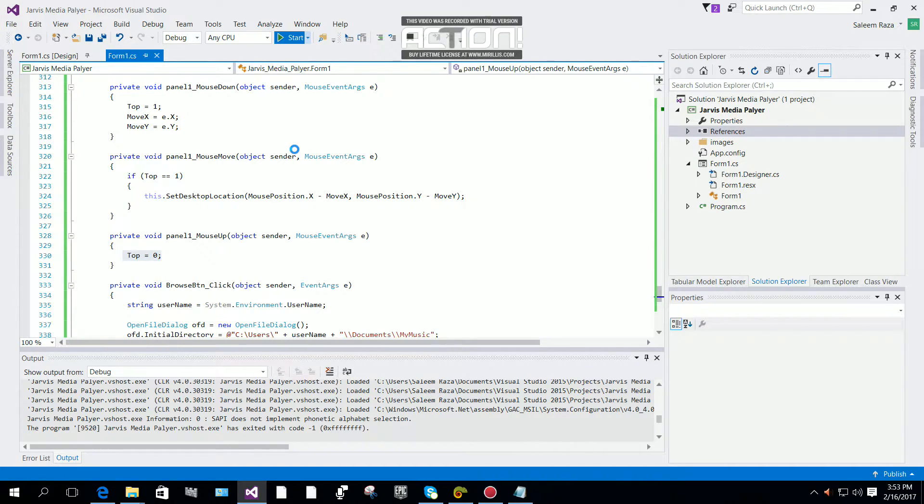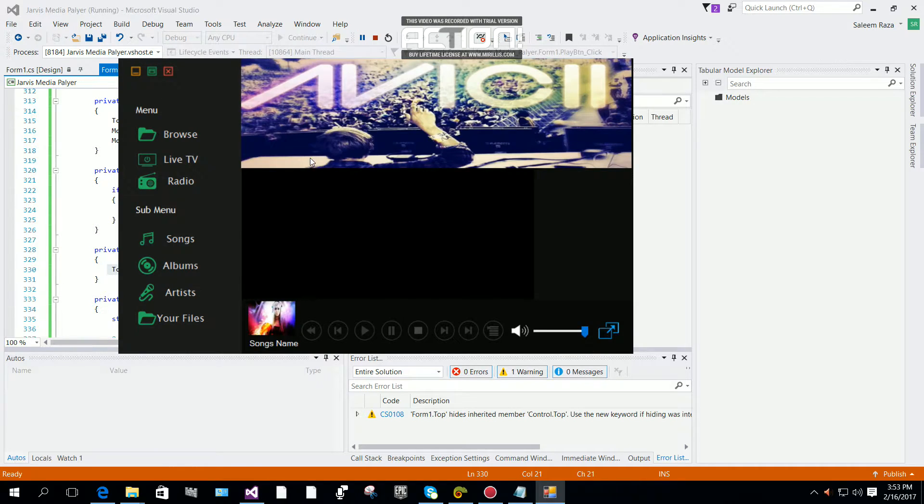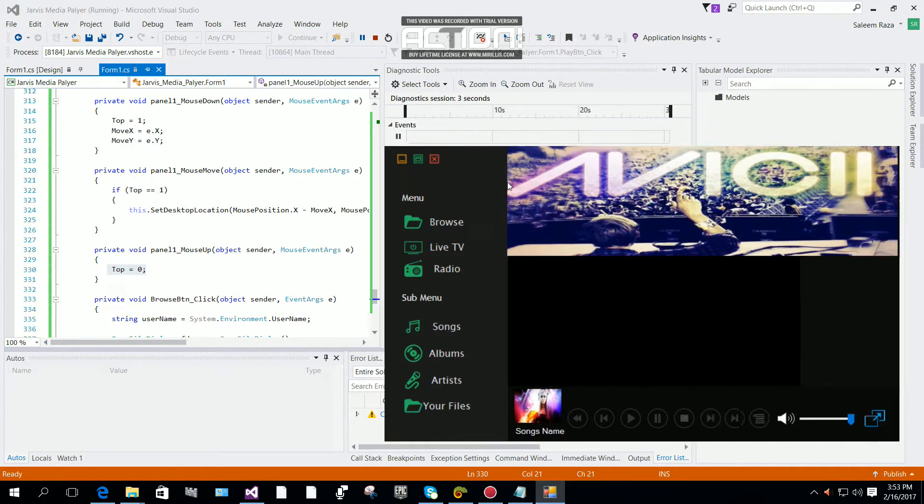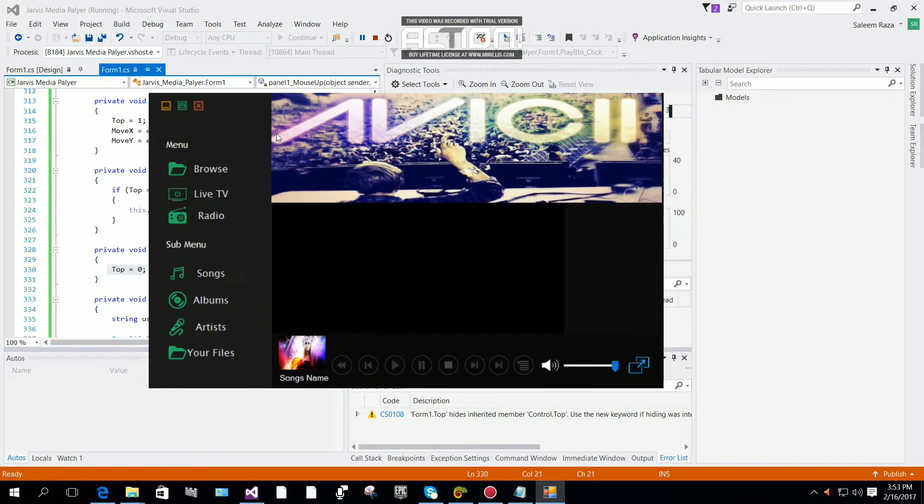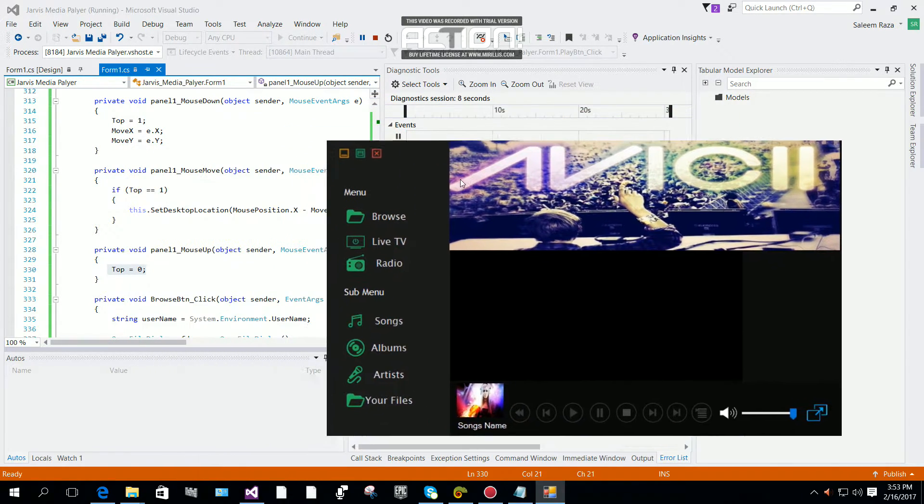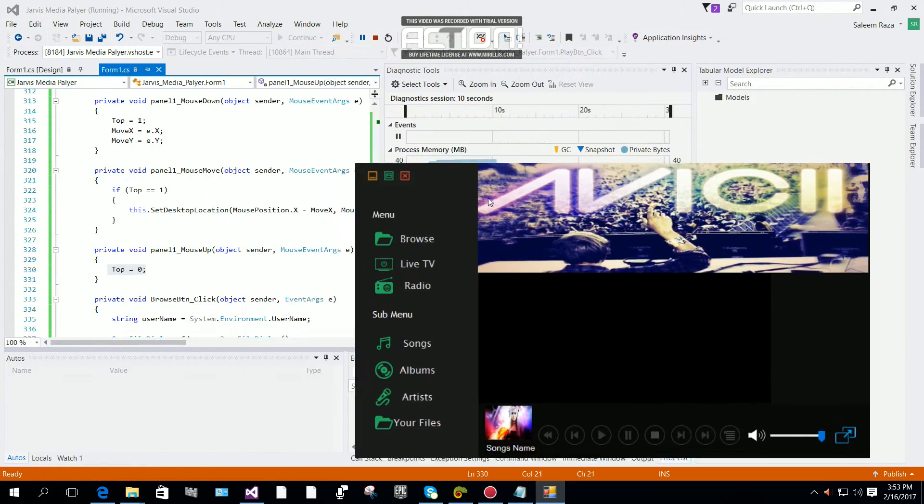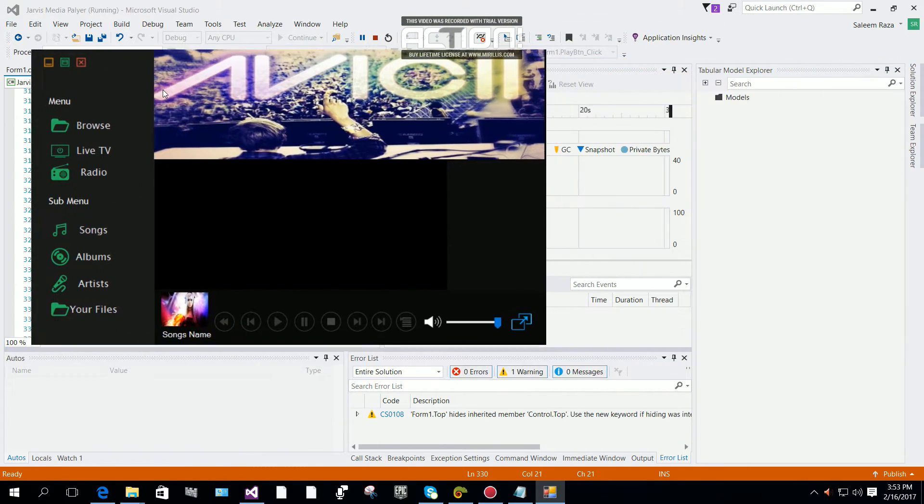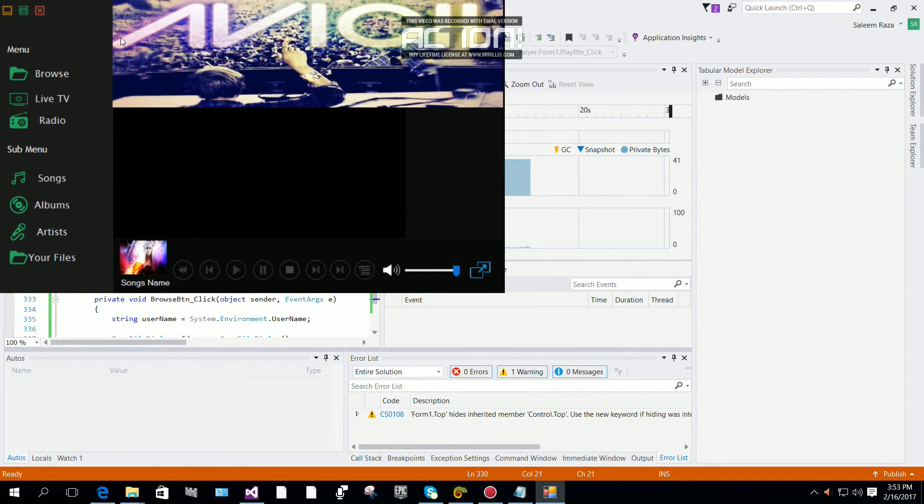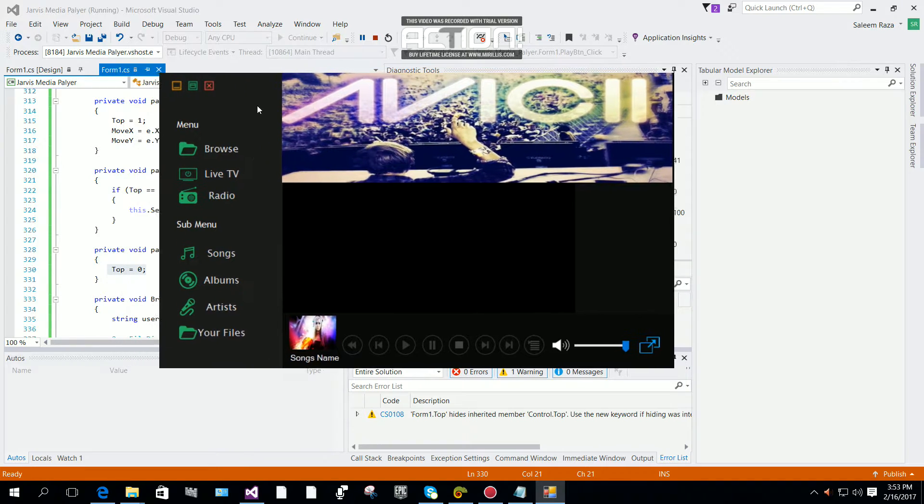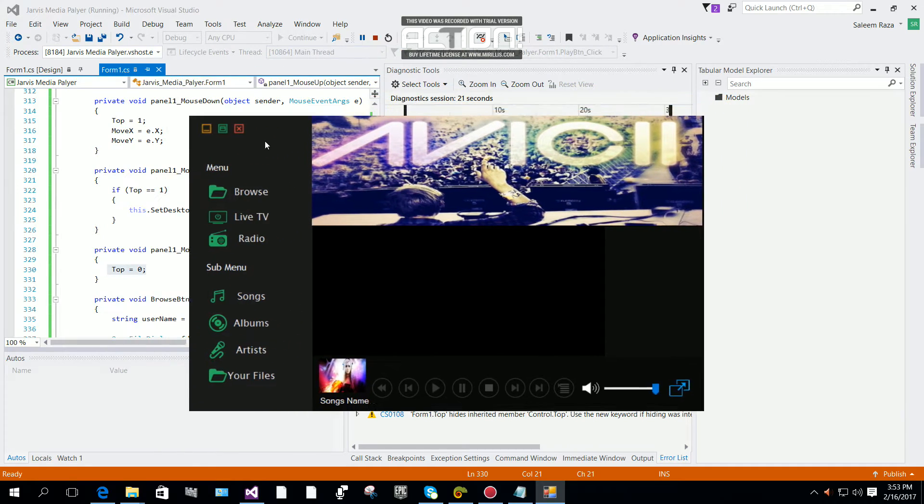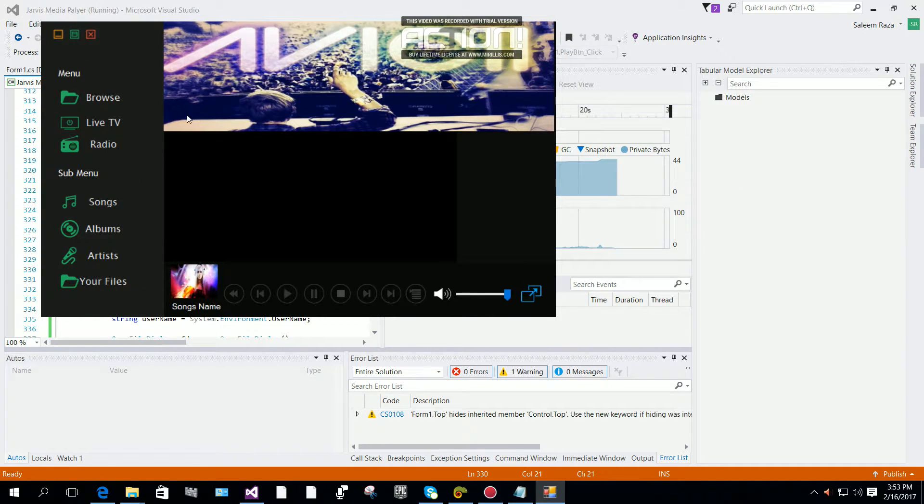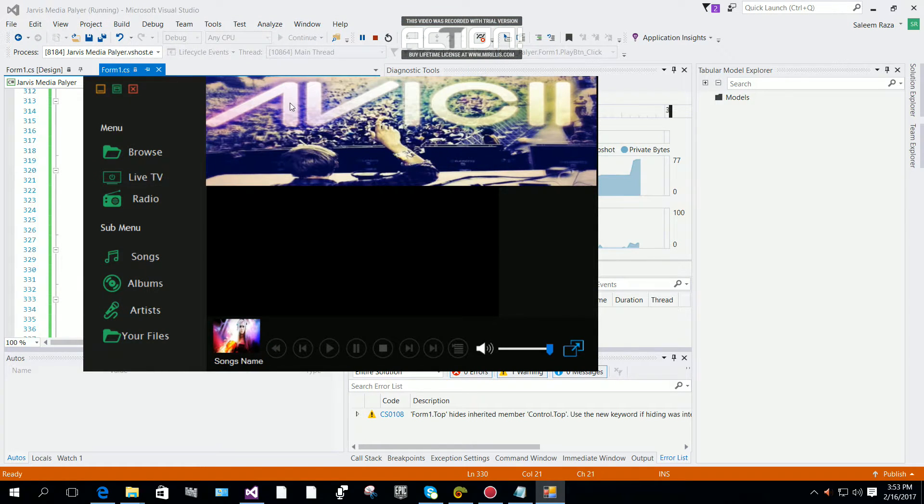Now I'm going to start debugging. As you can see, when I click on the form, I can move it with my mouse - left, right, anywhere. If I click on the left side panel, I can move it too.